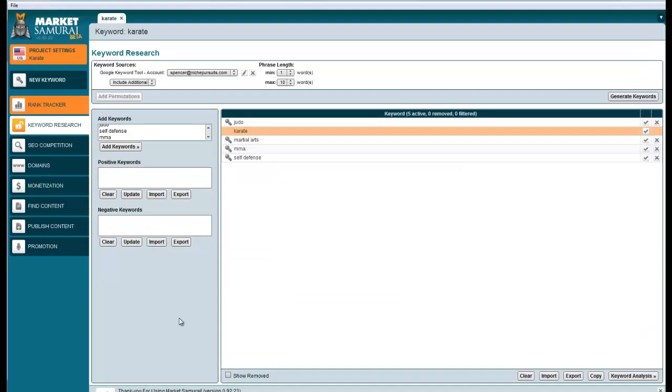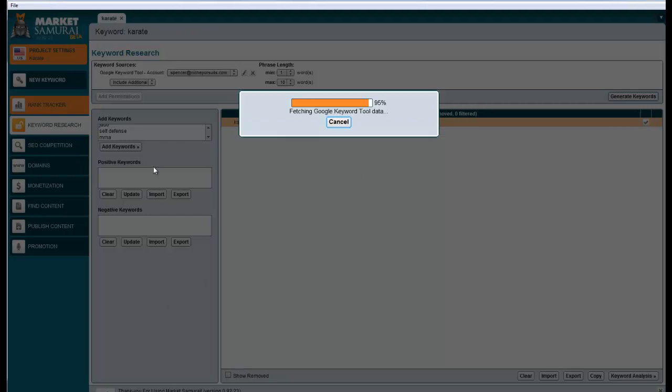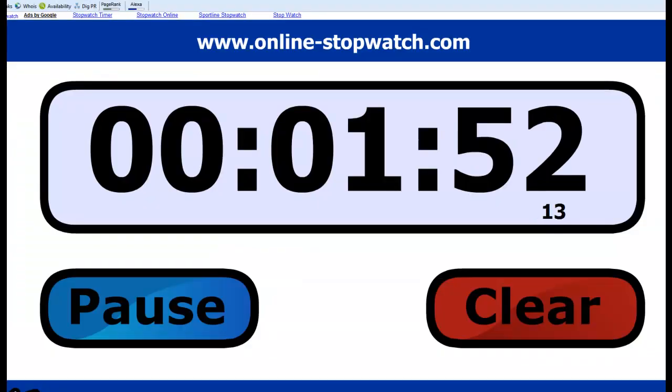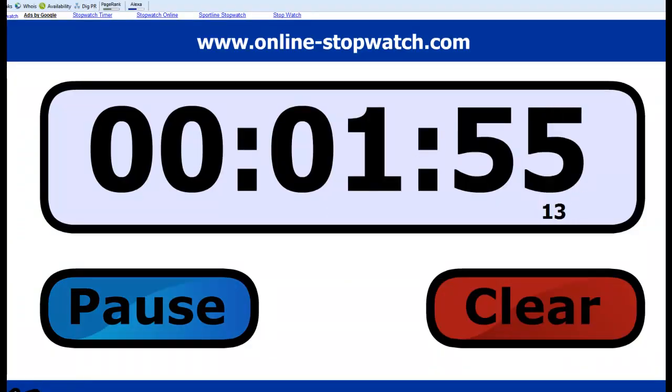Here we go. I click generate keywords. It's going to load up the Google keyword tool. I'm going to pause the video while it's generating keywords. Okay, it's almost done. It's at 95%. There, it's 100%. We can see 1 minute 52 seconds.